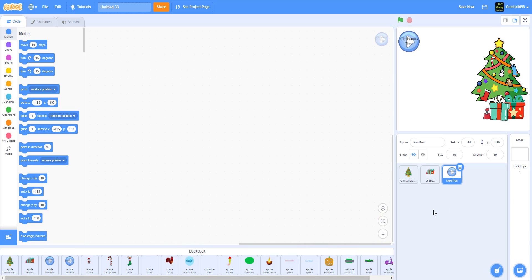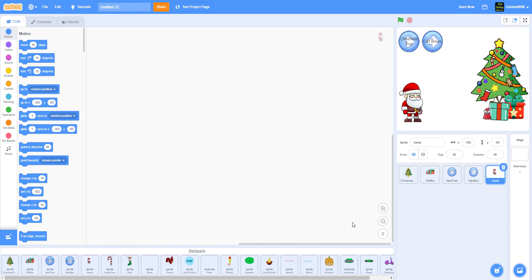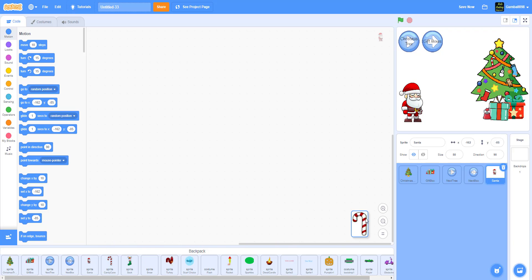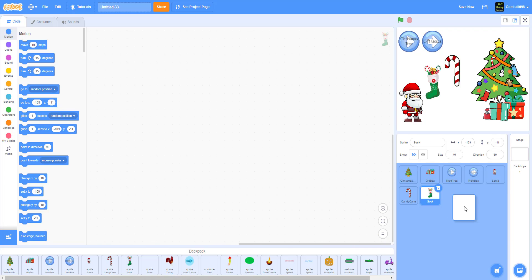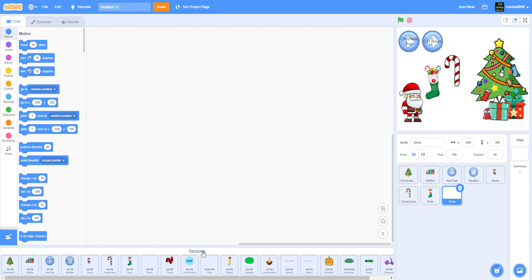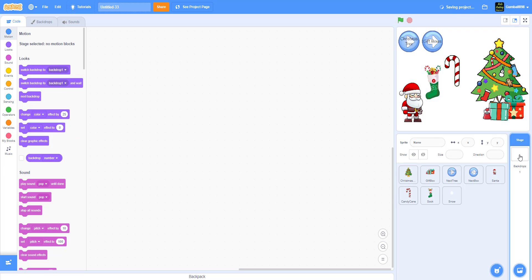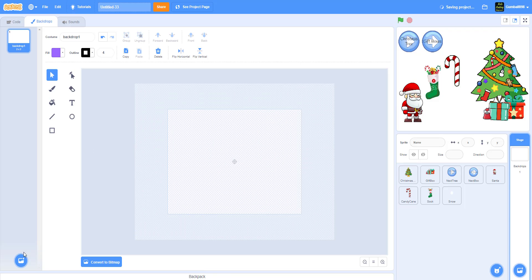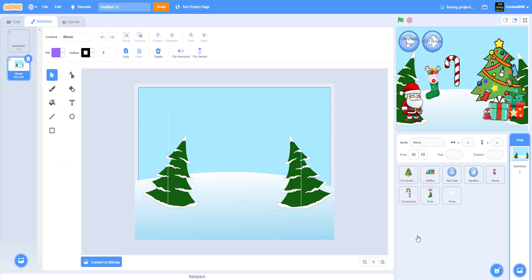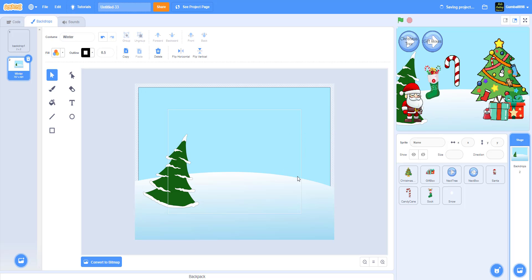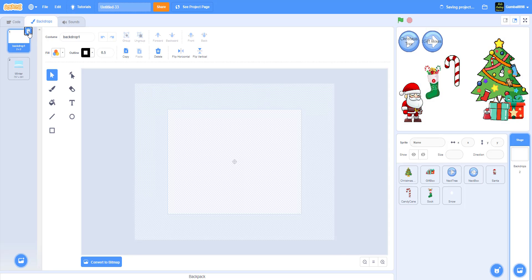That's an older video — we'll put the link in the description to show how to erase the backdrop. We also have a backpack tutorial linked. We need the winter backdrop, so let's add that and erase the two default trees. There we go — winter backdrop added, no need for backdrop one.